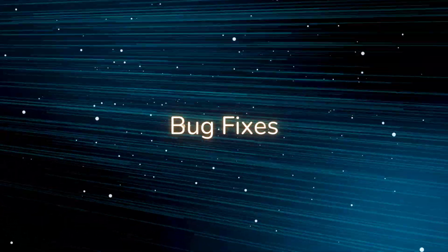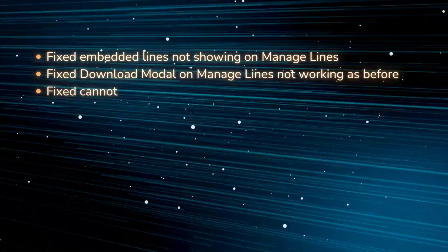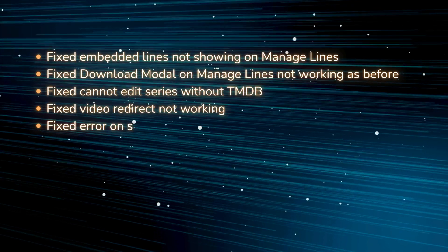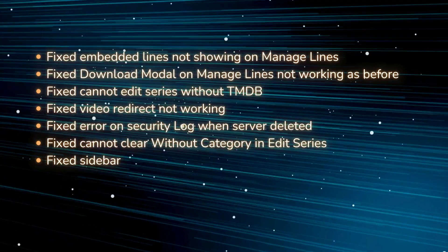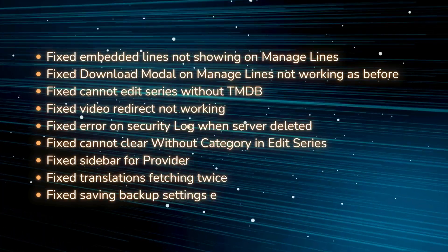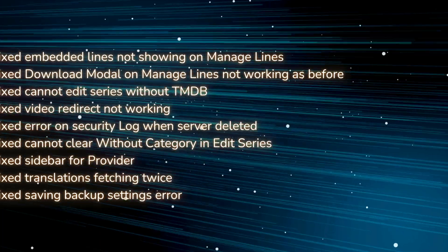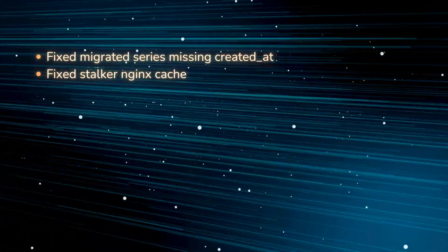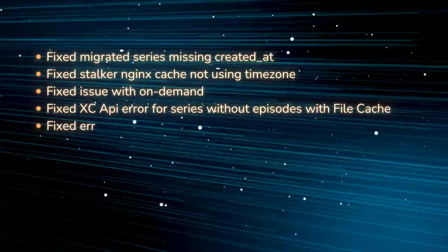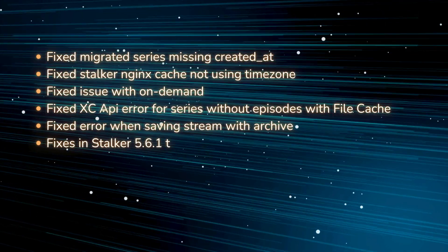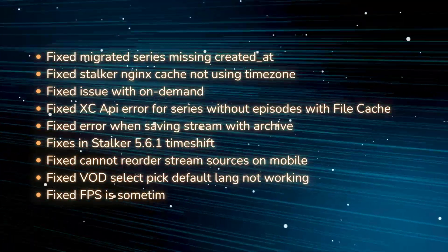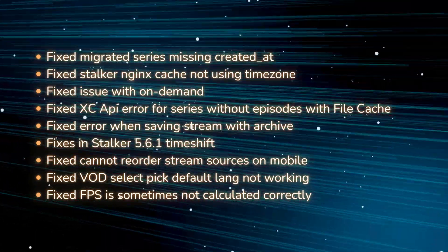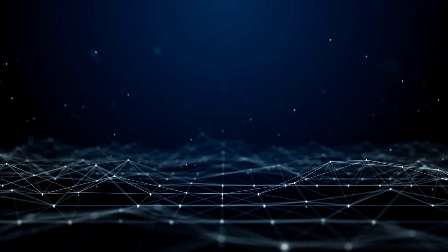Update bug fixes: fixed embedded lines not showing on manage lines, fixed download modal on manage lines not working as before, fixed cannot edit series without TMDB, fixed video redirect not working, fixed error on security log when server deleted, fixed cannot clear without category in edit series, fixed sidebar for provider, fixed translations fetching twice, fixed saving backup settings error, fixed migrated series missing created_at, fixed stalker nginx cache not using timezone, fixed issue with on-demand, fixed XC API error for series without episodes with file cache, fixed error when saving stream with archive, fixes in stalker 5.6.1 timeshift, fixed cannot reorder stream sources on mobile, fixed VOD select pick default lang not working, fixed FPS is sometimes not calculated correctly.